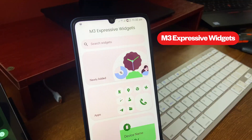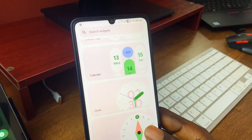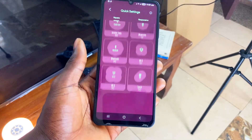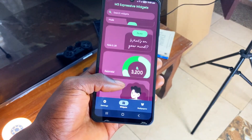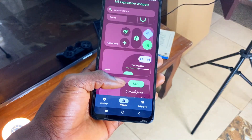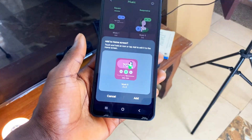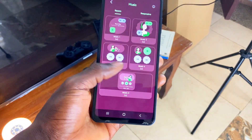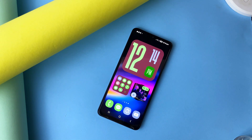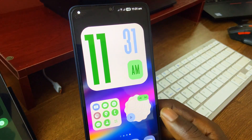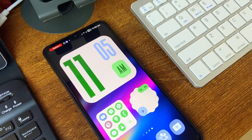Speaking of Material 3 Expressive, this widget pack called M3 Expressive Widgets has all the widgets you need to make your phone feel the latest design style on Android. You get so many widgets in different categories, including ones that are responsive to size readjustments on the home screen. The clean squiggly rounded corners and big buttons being the trademark of the Material 3 Expressive design run through all the widgets in this pack. It can work on any Android device and even on tablets as well.